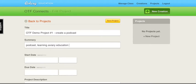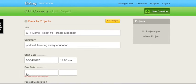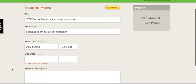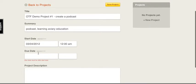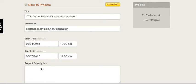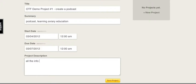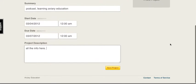I can set a start date and a due date. Everybody's going to have to have this finished by Wednesday. I can put all the info here. Save project.